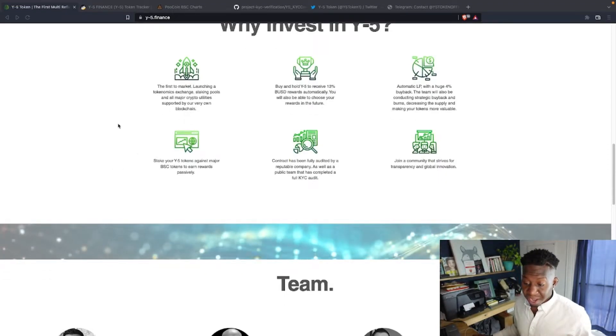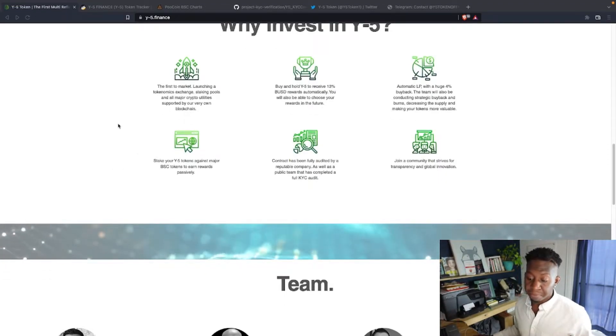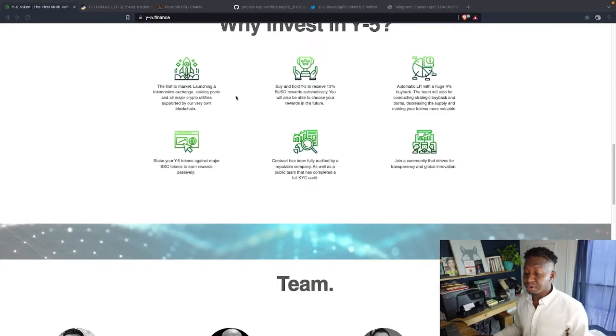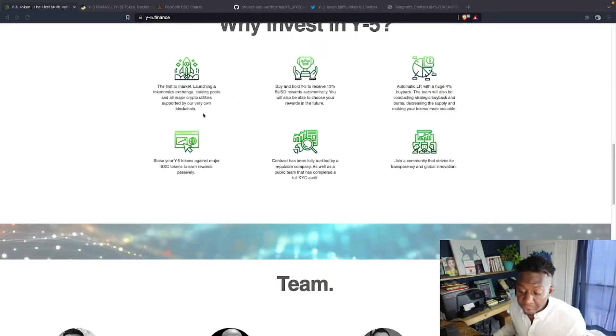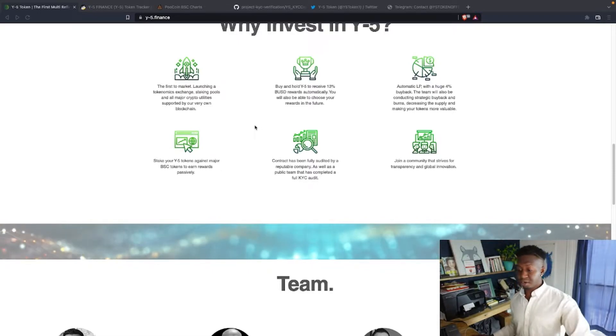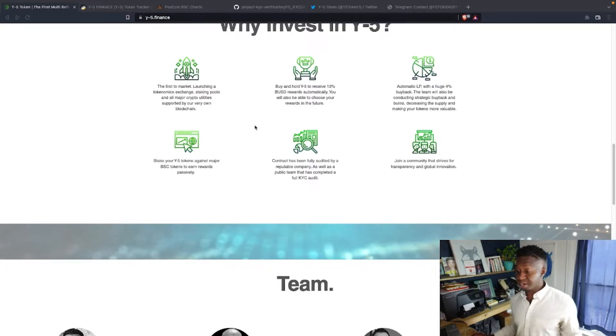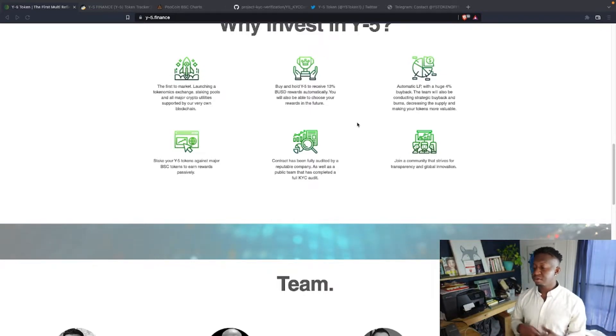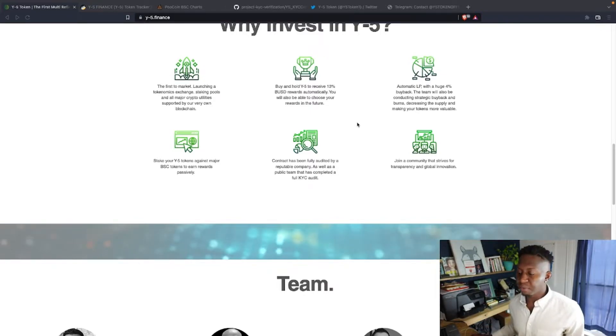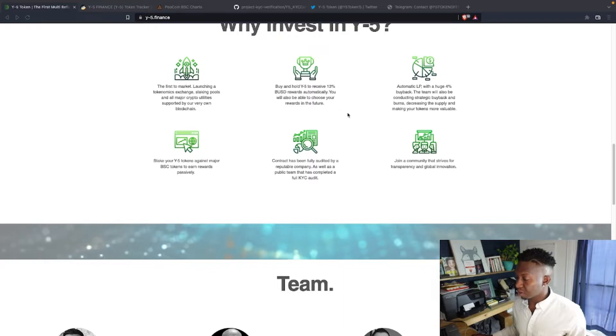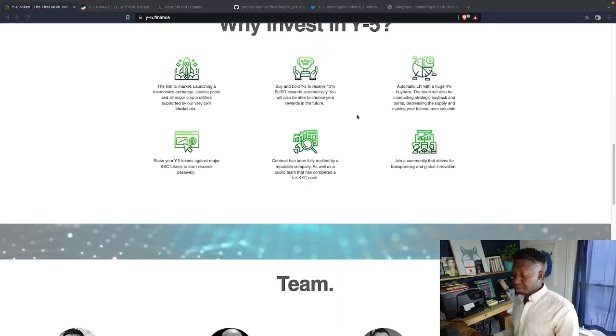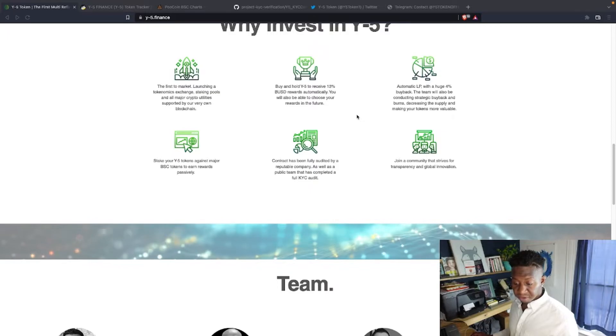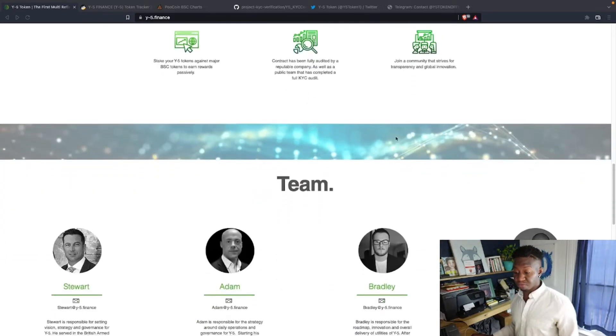Why invest in this? First to market, launching a tokenomics exchange, staking pools of all major crypto utilities supported by our very own blockchain. So they created their own blockchain with this ecosystem, which I am excited to learn more about. Buy and hold this ecosystem, 13% of BUSD rewards automatically into your crypto wallet. Audited, 5% goes to the automatic liquidity pool. And guys, this cryptocurrency has lots and lots in store.